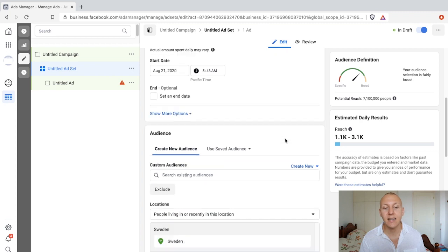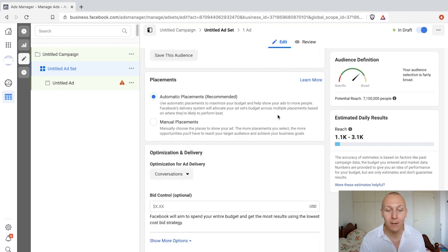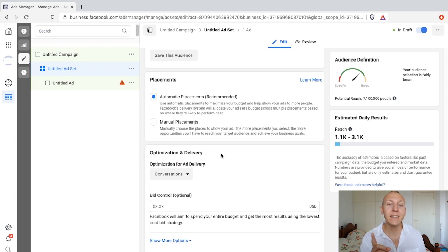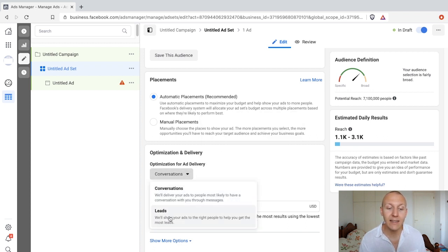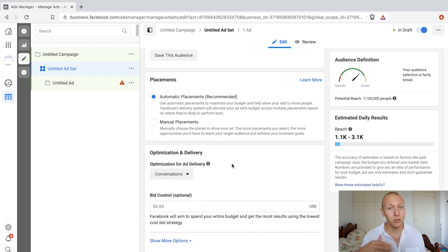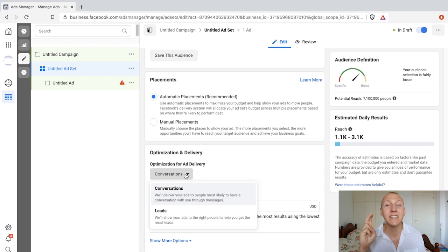Scrolling down, the budget is the same and the targeting is the same — we know how to do all of this. What is a little different is the optimization for ad delivery. This might surprise you, but there are two things you can use Facebook Messenger ads for: number one is conversations, and that makes sense. Number two is leads — you can actually use Facebook Messenger ads to generate leads. Depending on what you're looking to do, you can decide for conversations or for leads.